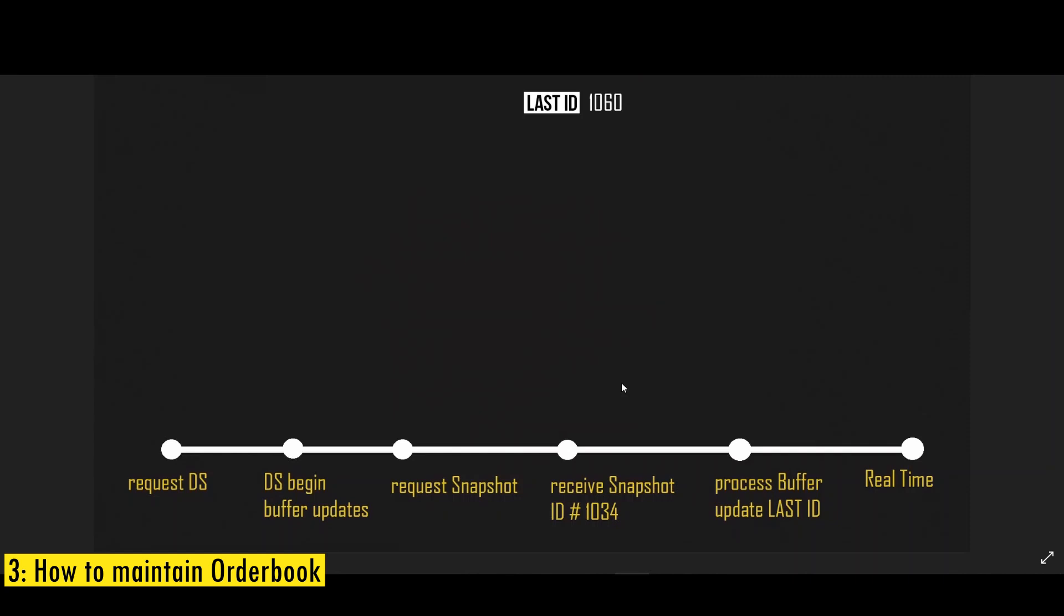Now you might wonder why can't we just take a snapshot first and then we listen to the WebSocket and every update that we receive, we can process real time. The reason we can't do that is because these are asynchronous requests. So by the time we initiate a request for the snapshot and by the time we get the snapshot, there could be a delay between these two time points and we might miss out on few updates to the order book, which can throw your order book out of sync, which is why we have to do in this particular order.